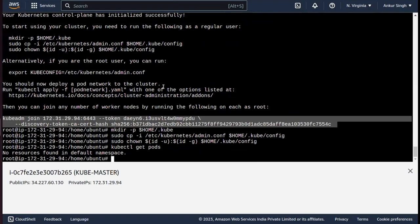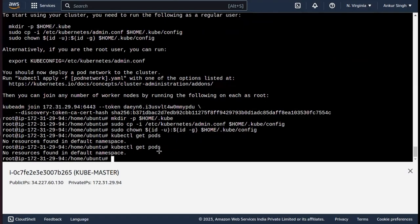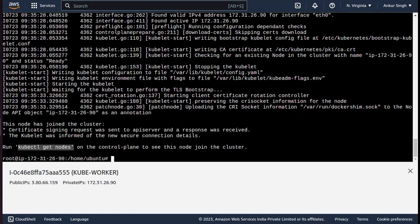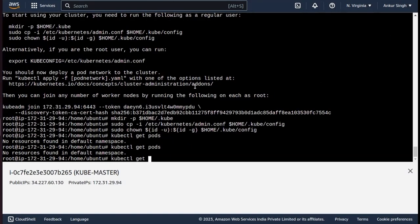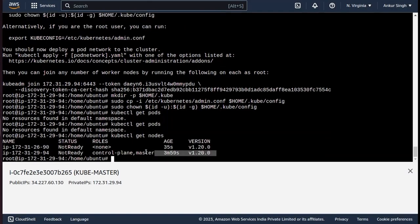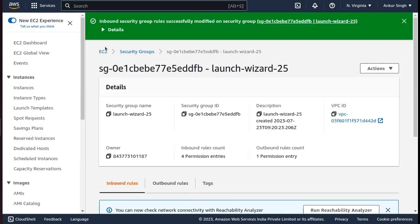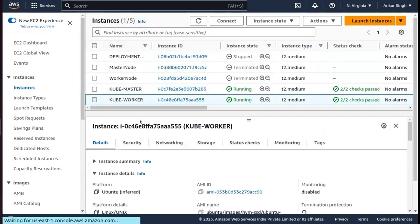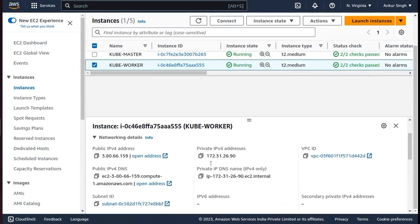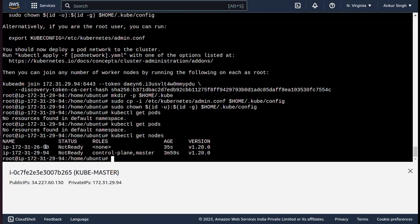Now I can run kubectl get nodes. As you can see, two nodes are there — that means the worker node and the master node are connected. Let me verify by comparing the private IP address of the worker node. The private IP is 172.31.26.90 — and yes, it matches in the terminal. Our master and worker node are connected to each other.